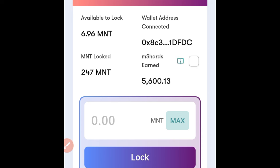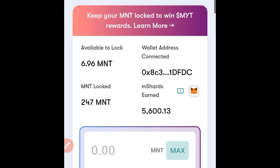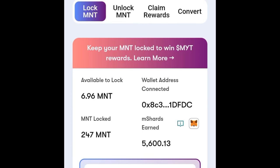Once you connect your wallet, you'll see all of your locks here. For the MMT, if you want to unlock that — if you want to unlock your MNT token — go to the Unlock option and unlock them.